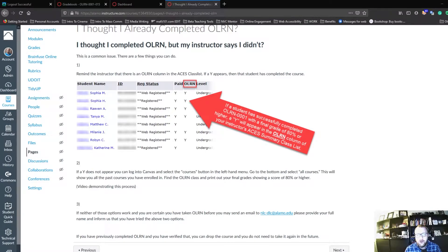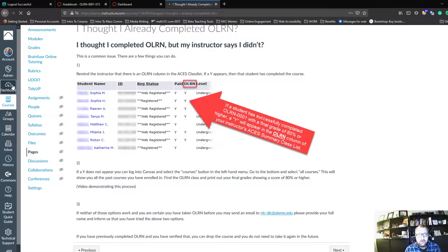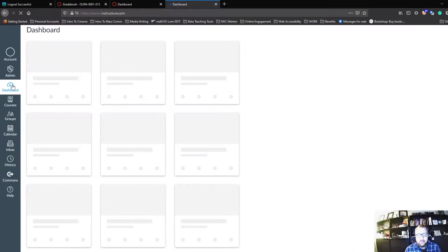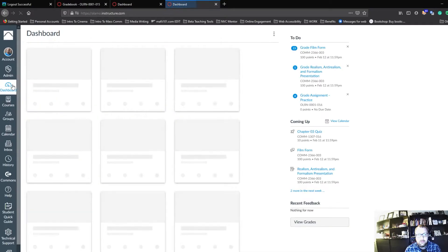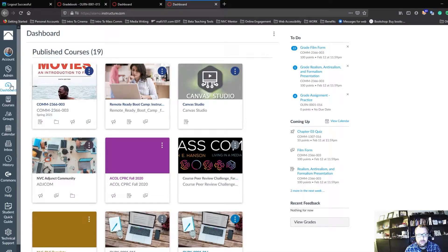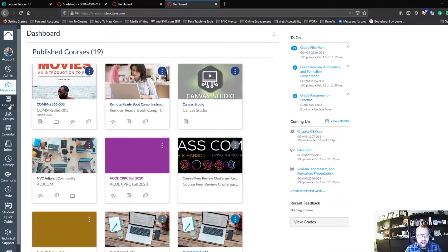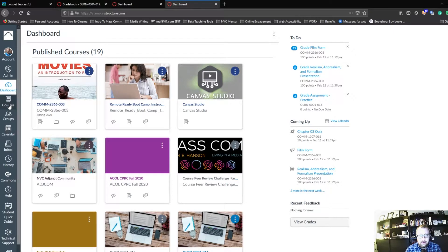So first, you're going to navigate to your dashboard in Canvas. Then, you're going to find on the left-hand side, Courses, and click that.